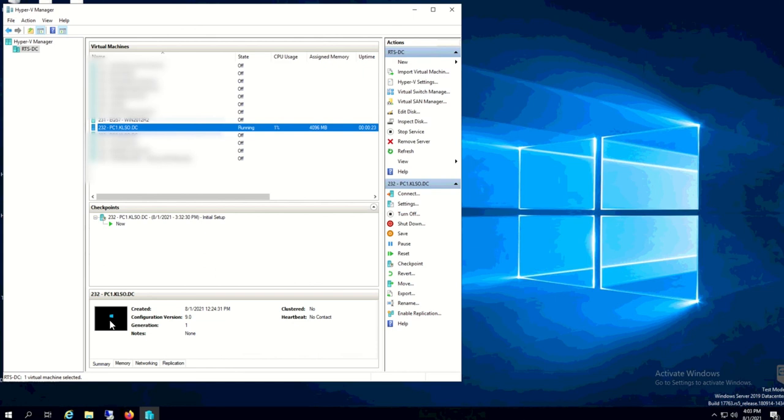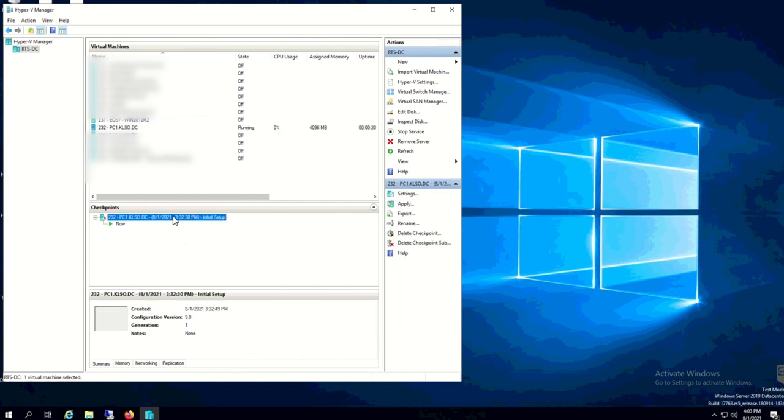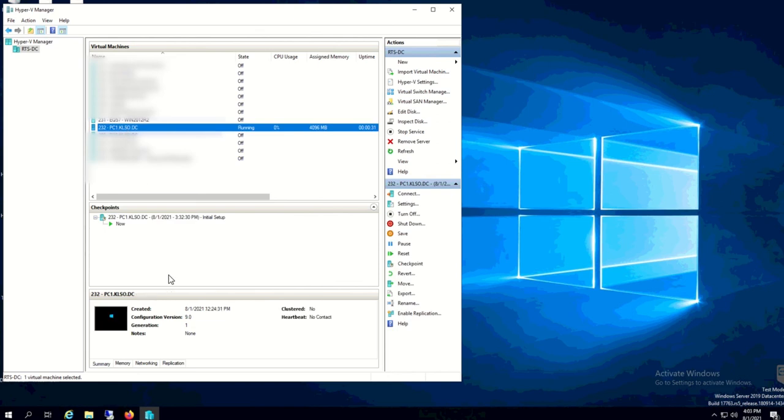What I normally do after that, because I did the initial setup, once it booted up I will go ahead and make sure that I can log in to the Windows 10 PC that I have created that is joining the domain.